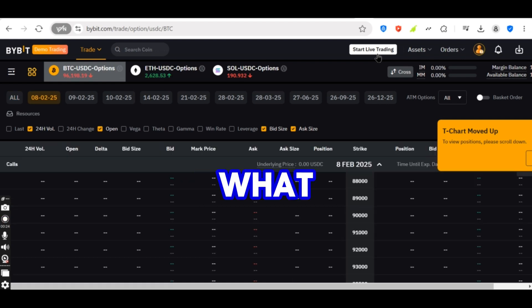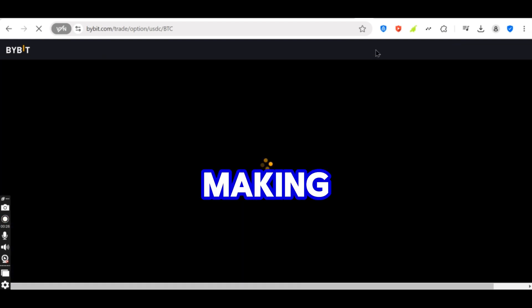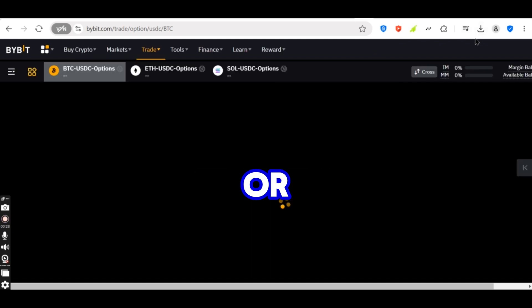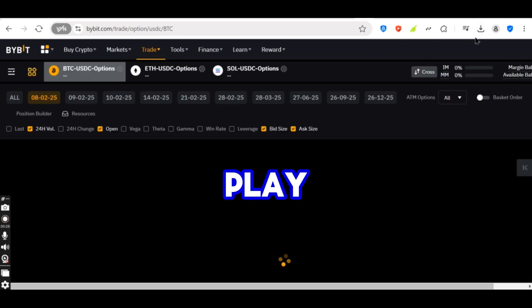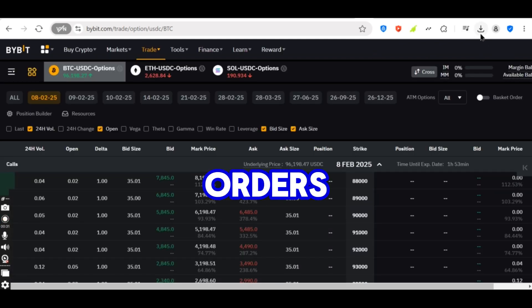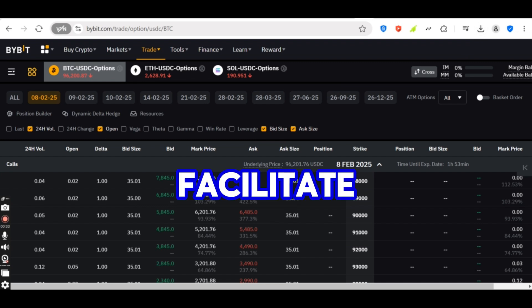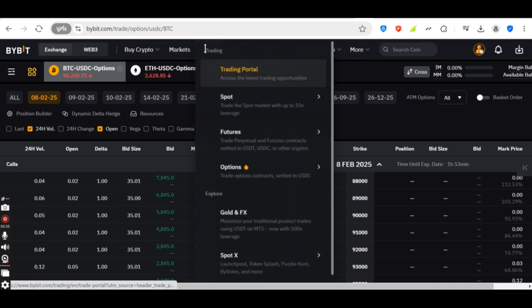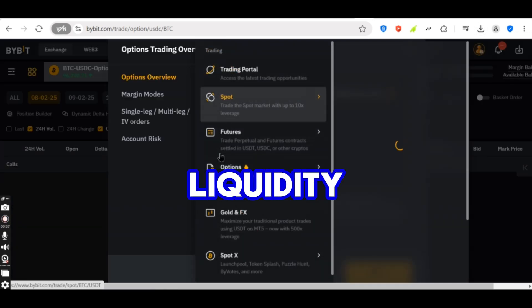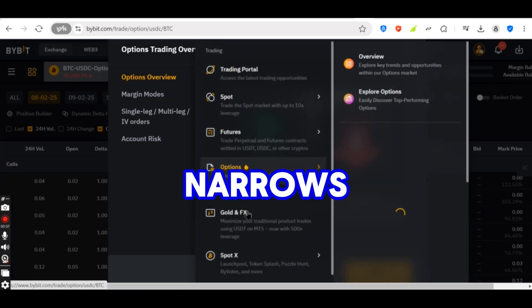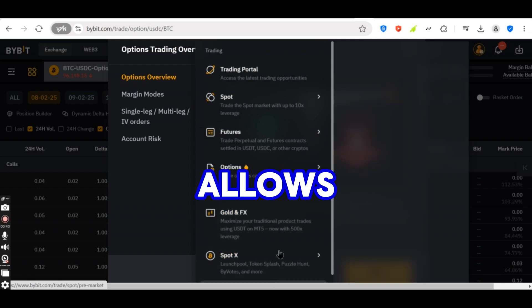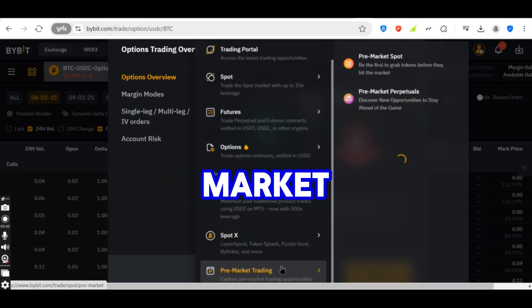What is market making? Market making is a strategy where traders or institutions place simultaneous buy and sell orders at different price levels to facilitate trading activity. This method ensures liquidity, narrows the bid-ask spread and allows for smoother transactions in the market.